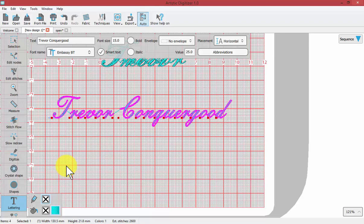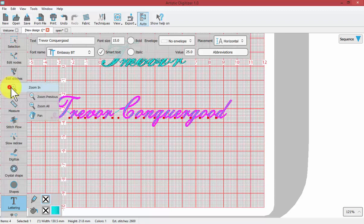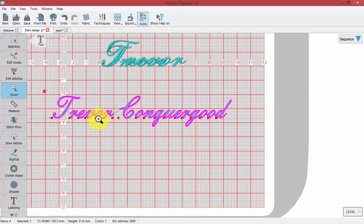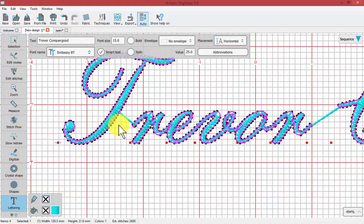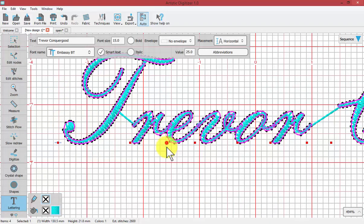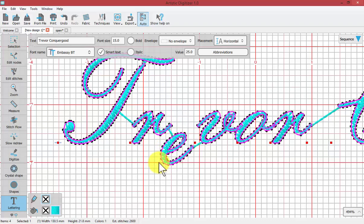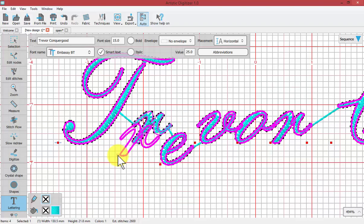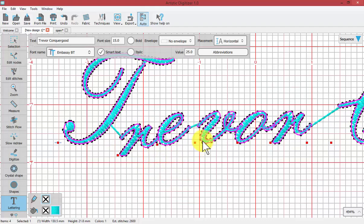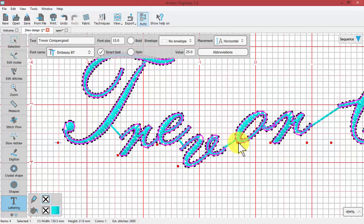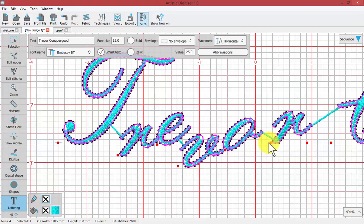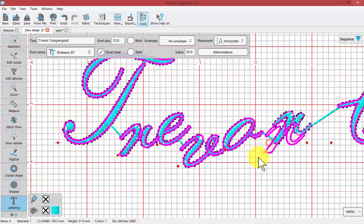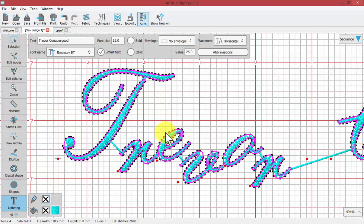Something to notice when you're in this text tool mode: notice how every letter has a little red handle. I'm just going to zoom in a little more closely so that you can see if I select those handles I can actually move the placement of the individual letters. This may not seem entirely appropriate for script lettering, but there are a lot of cases where we can create very decorative and interesting text effects by adjusting the placement of the letters.